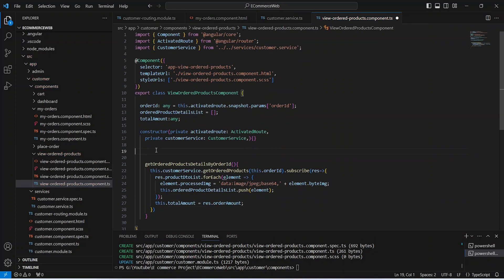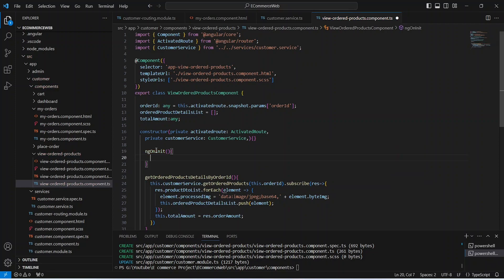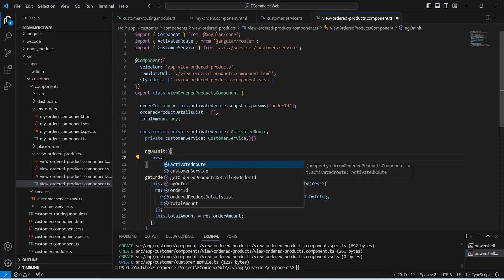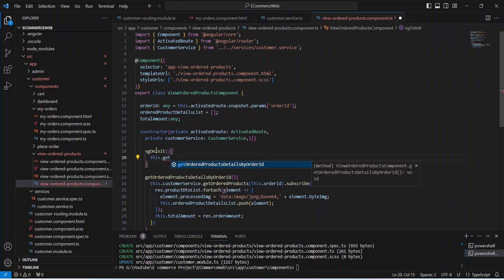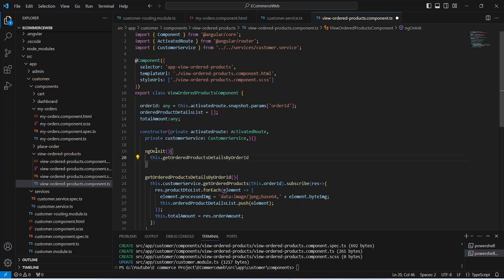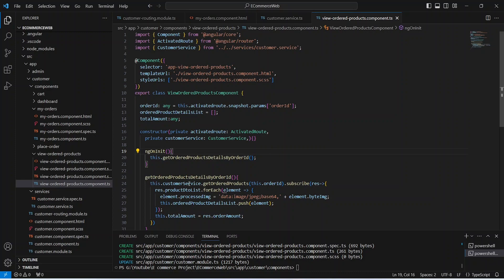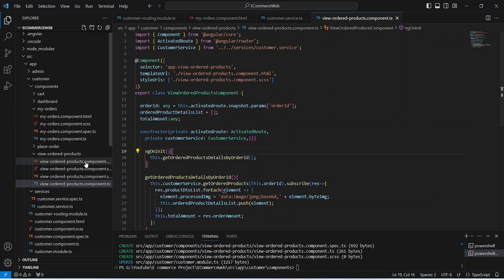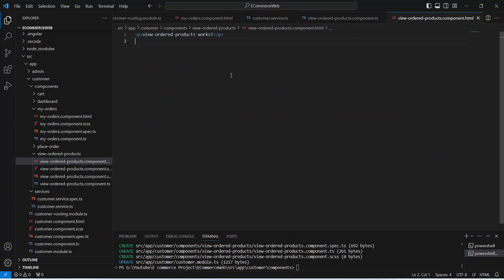Our method is completed. Now let's write the ngOnInit method, and in this method we will call our getOrderedProductsDetailsByOrderId. Now let's save this file and go to the HTML file.